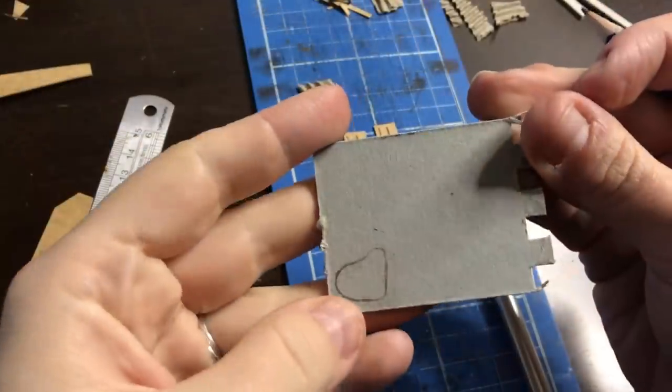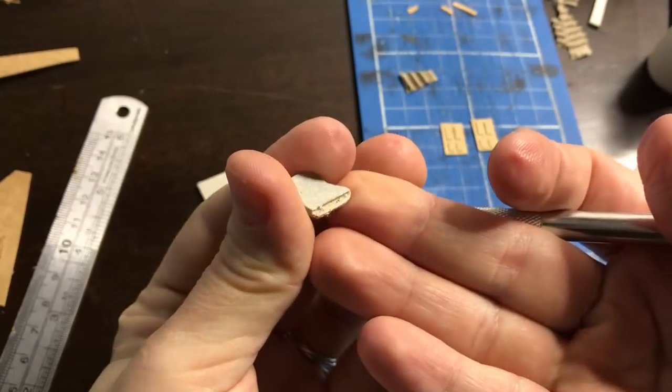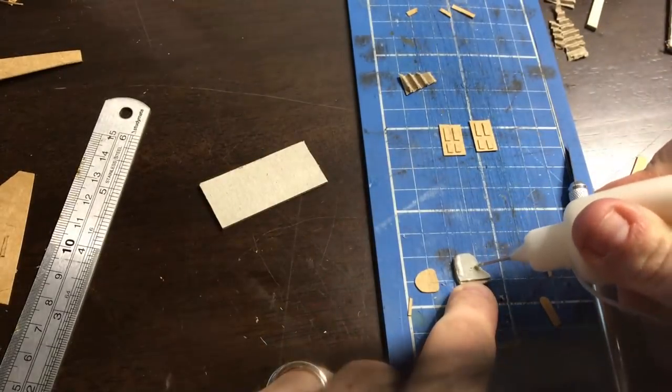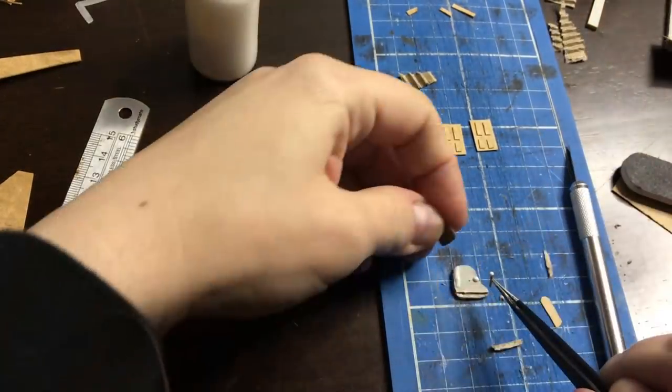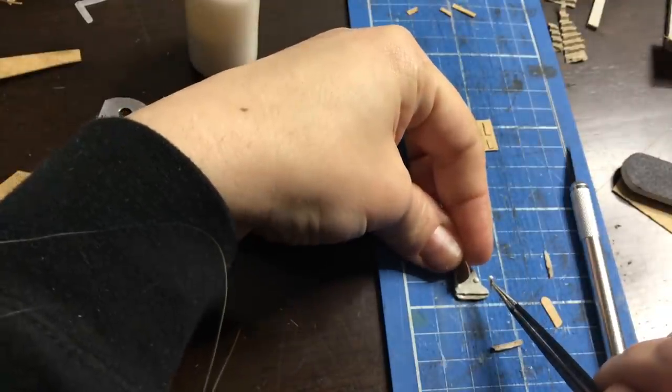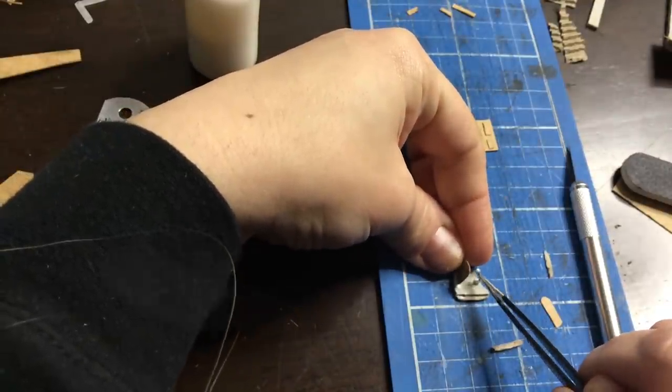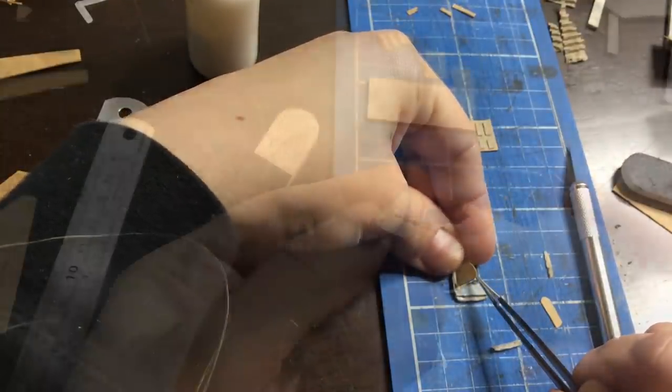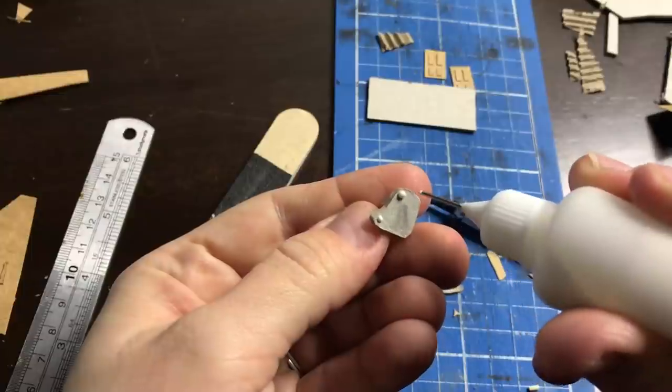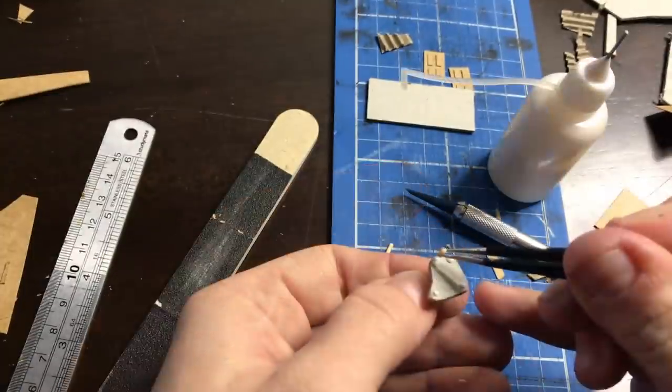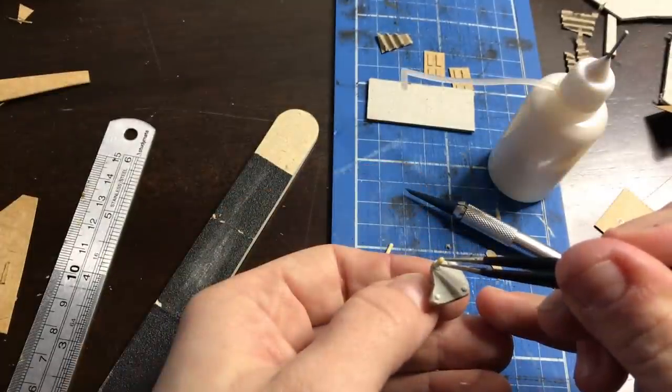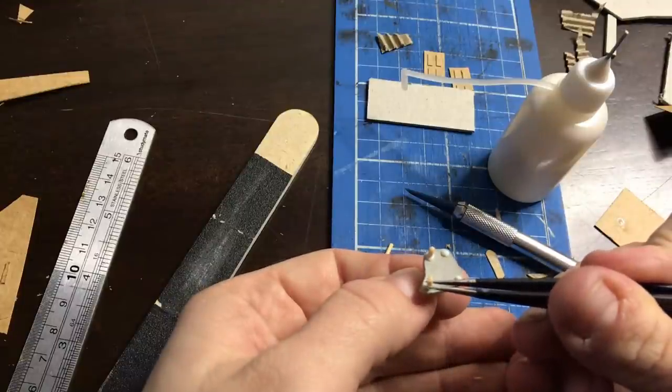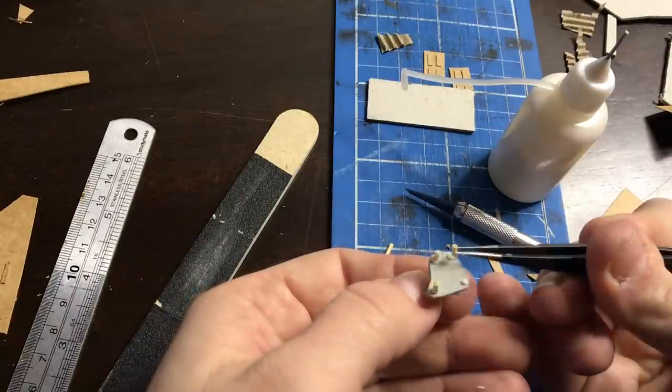In the movie, there is also an old piano in the room and that is what I'm creating here. For the legs of the piano, I'm using pieces of toothpick.